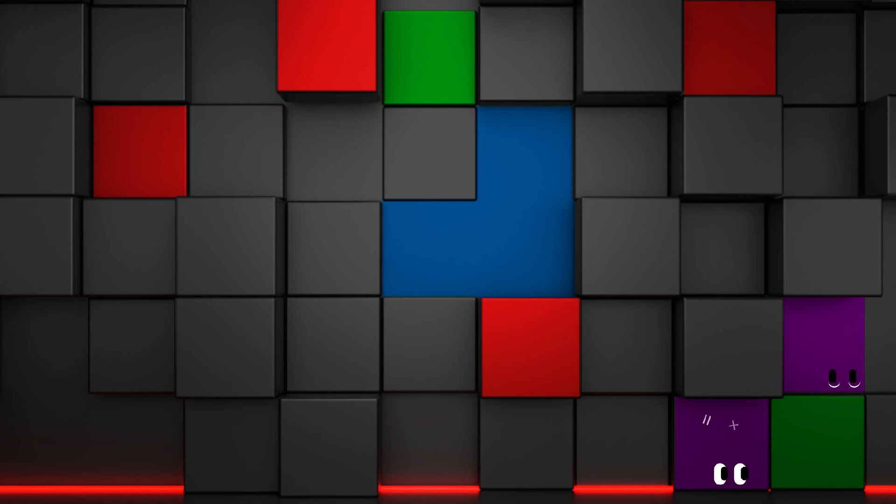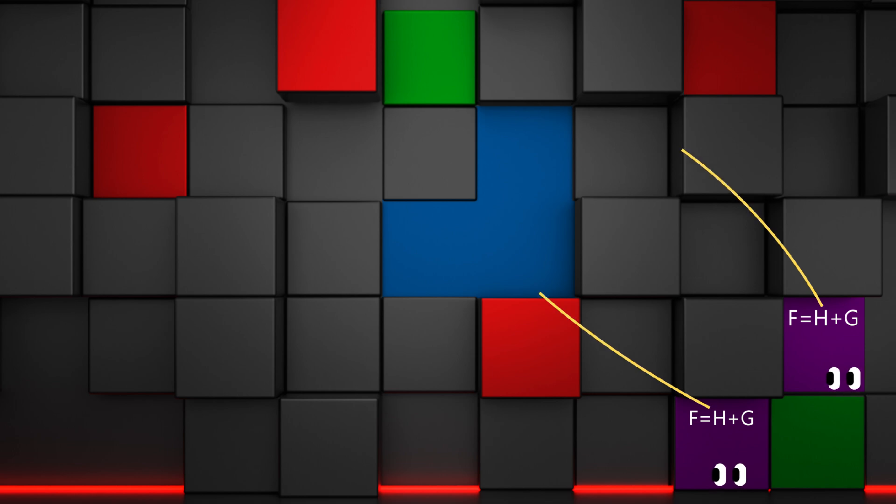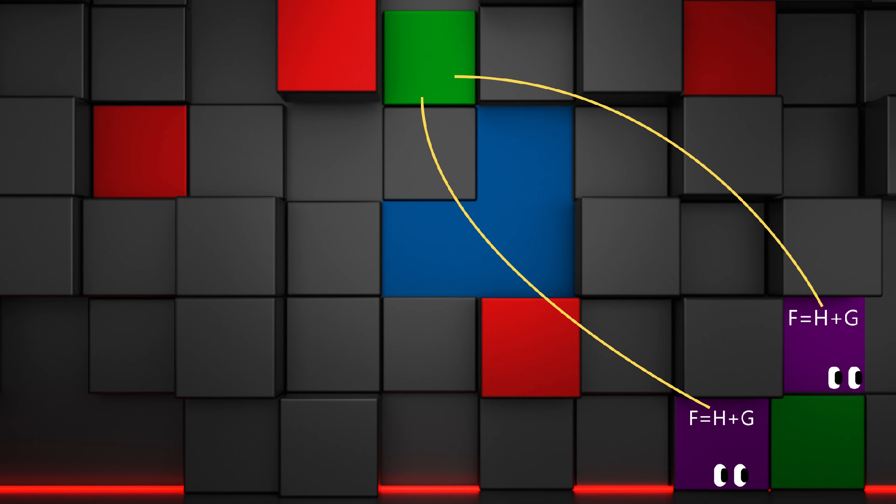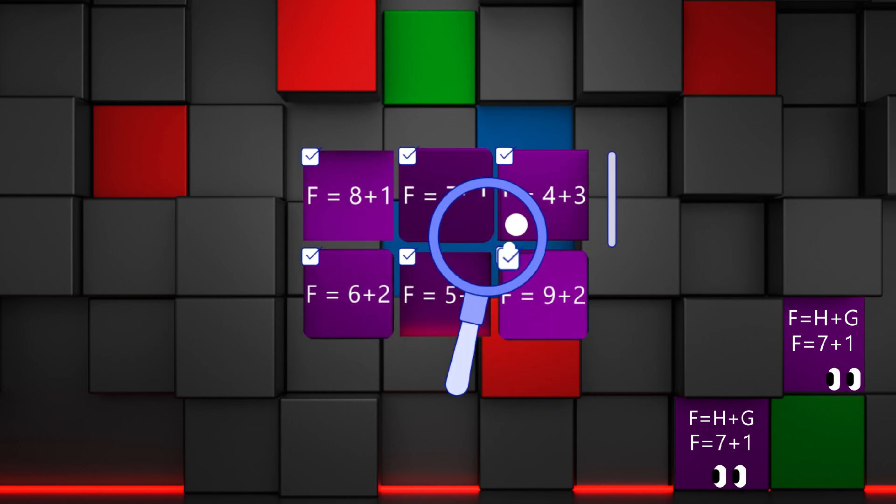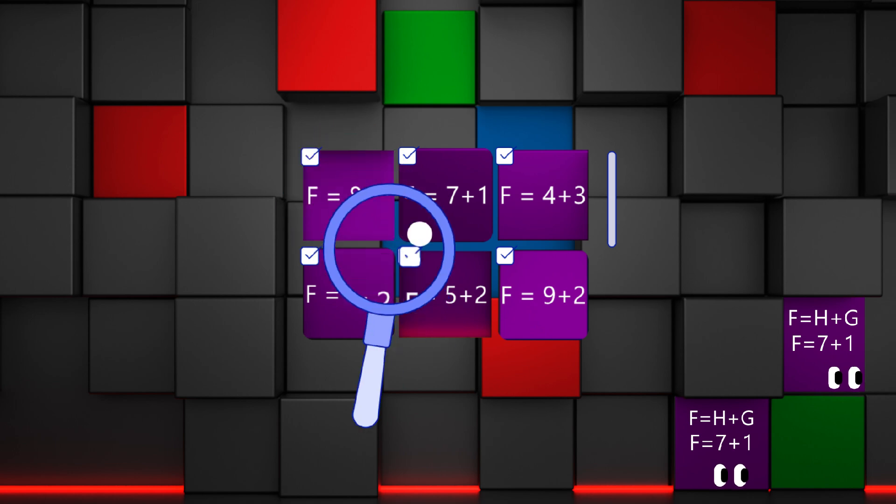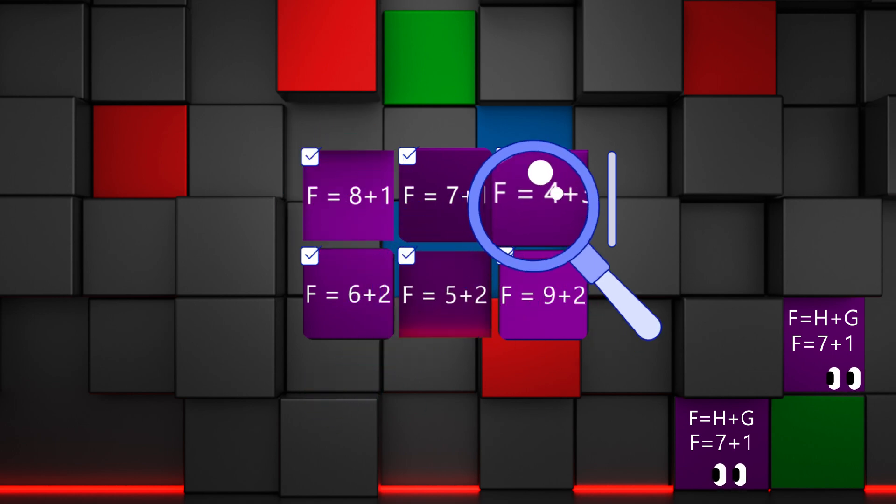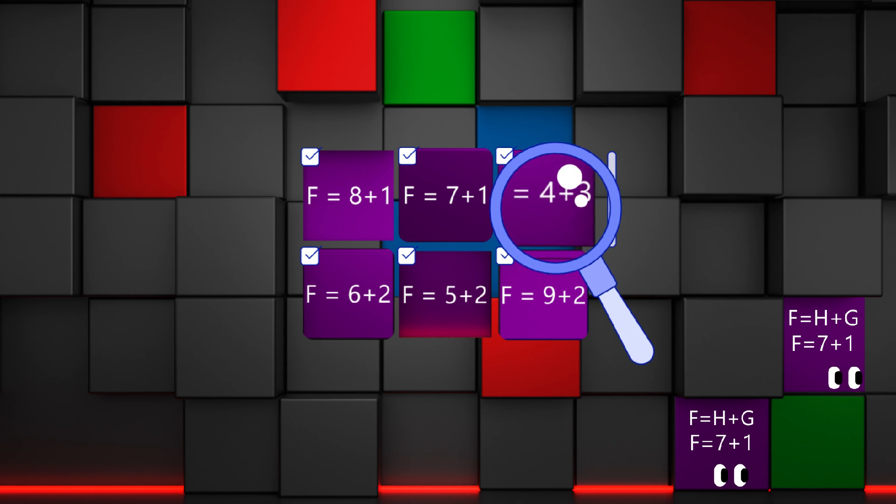The algorithm then calculates the F cost for each neighbor, which is the sum of the H and G costs. H represents the cost to travel from a tile to the target point, while G is the cost to travel from the starting point. By adding these two values, we get the F value, and the algorithm always tries to pick the tile with the lowest F value. However, if two tiles have the same F value, it will choose the one with the lowest H cost.